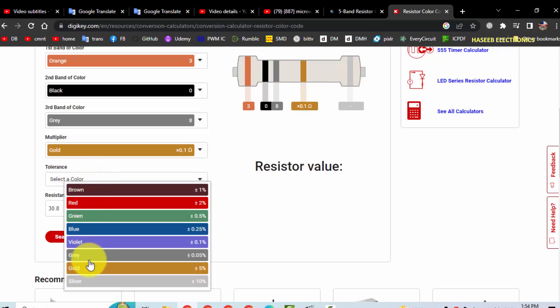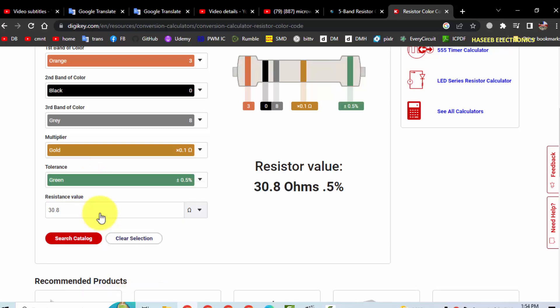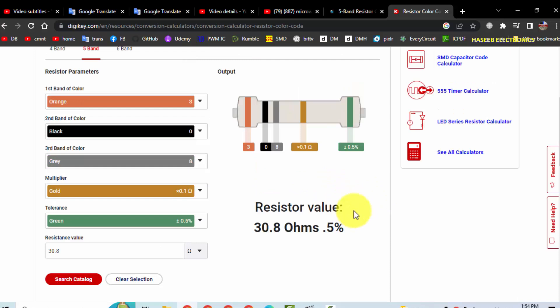And the last color green. It is 30.8 ohms, 0.5 percent. I hope this video is informative. If it is informative, hit the like button. If you have any question, please write in the comments. Thanks for watching. Assalamualaikum warahmatullahi wabarakatuhu.